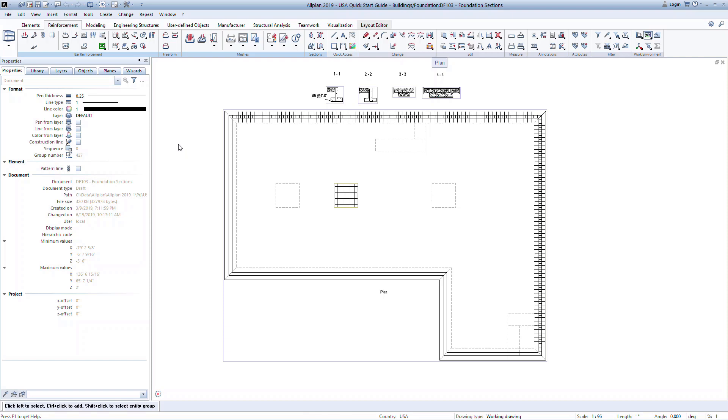From a previous lesson, we saw how to create views and sections. We can now place these views and sections on their own derived drawing file. This process makes creating the end deliverables much easier.